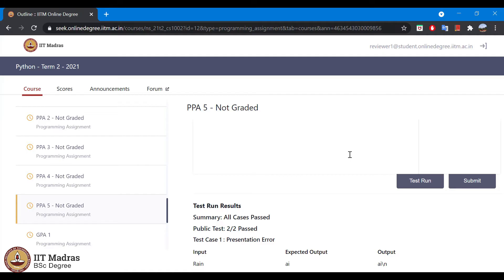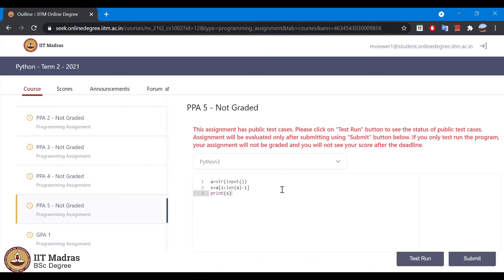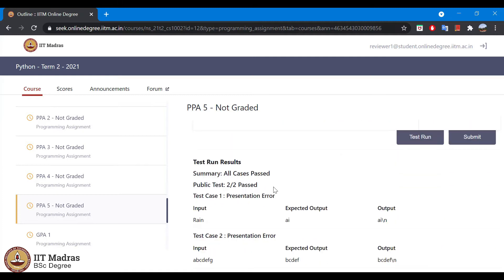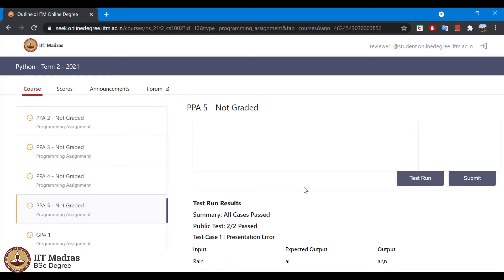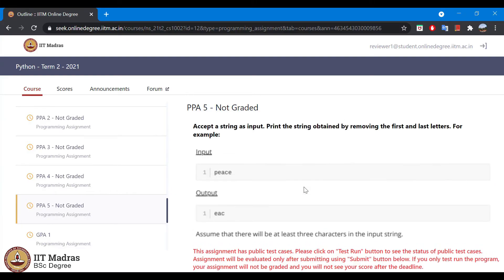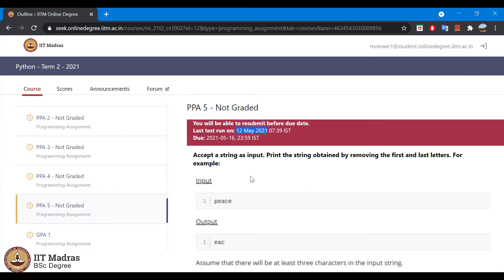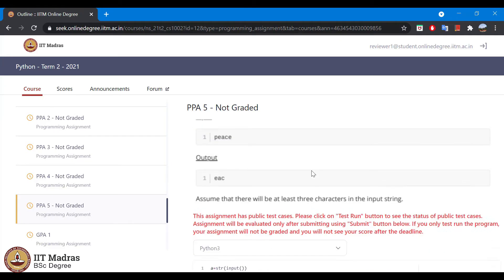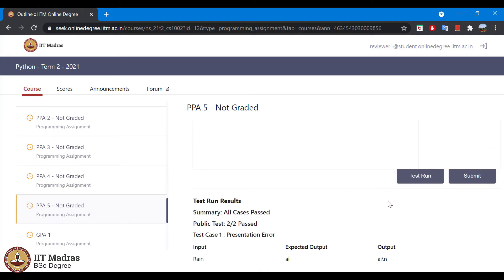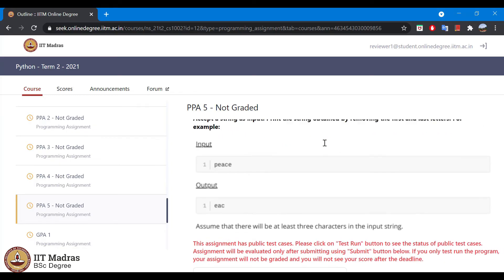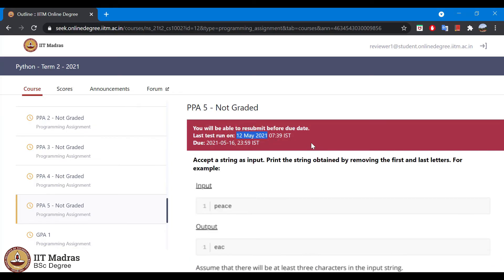There's another button called submit. Once we are ready with the program and we have validated if all the test cases are passed, all the public test cases are passed here, and we feel like we have correctly written the program, then we can click on the submit button. The assignment will be submitted and you will be able to see one more field here.